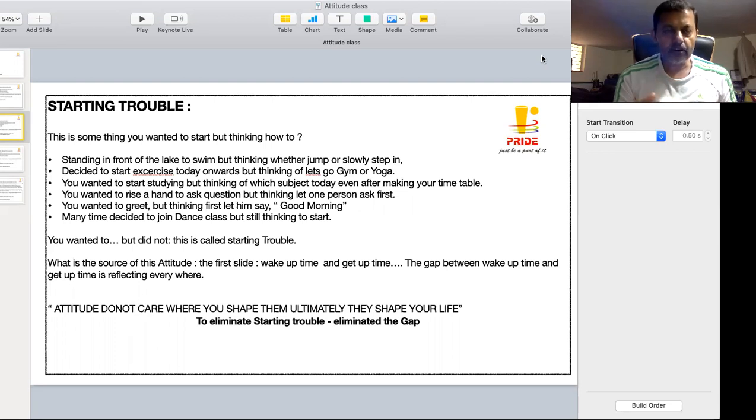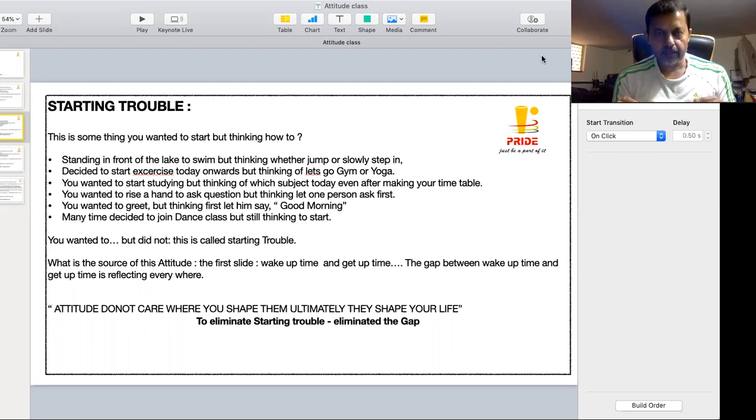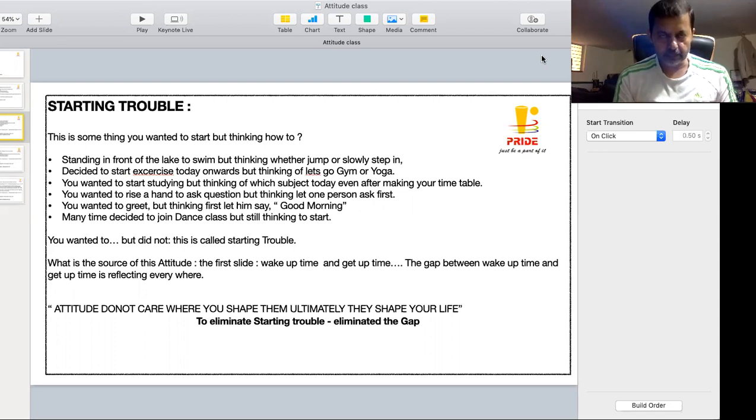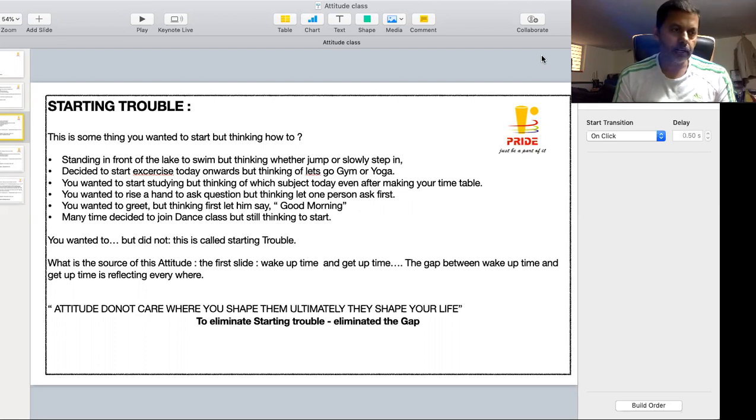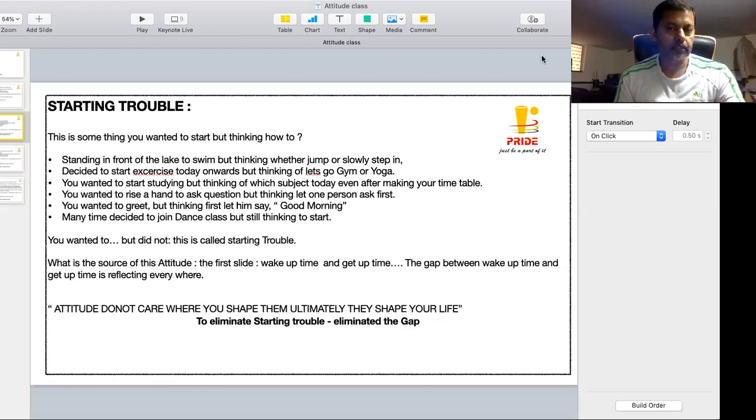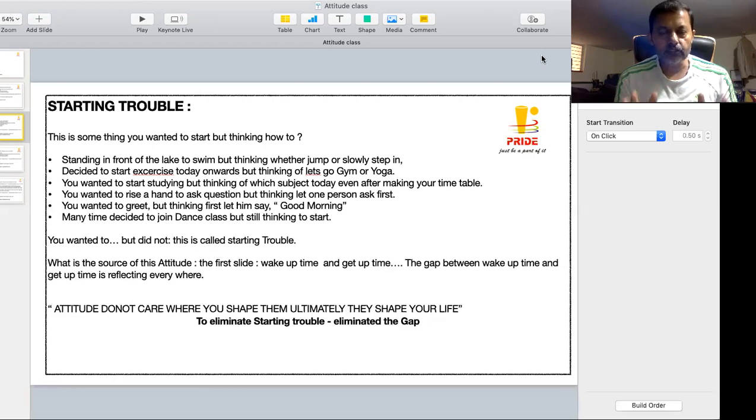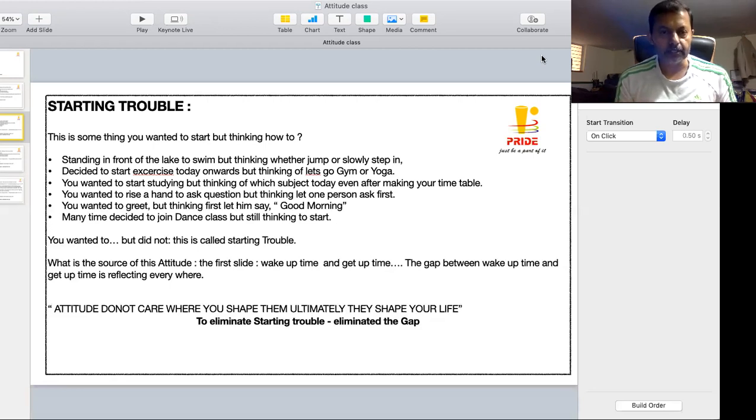This is called starting trouble and you wanted to start studying from today onwards. The moment you sit in front of a study table, that time you are thinking whether to start with a Kannada subject, start with an English subject, or shall I start with another subject, shall I do homework, shall I read this. So these questions somehow become a problem for one hour, and then you lose the interest and stop studying itself.